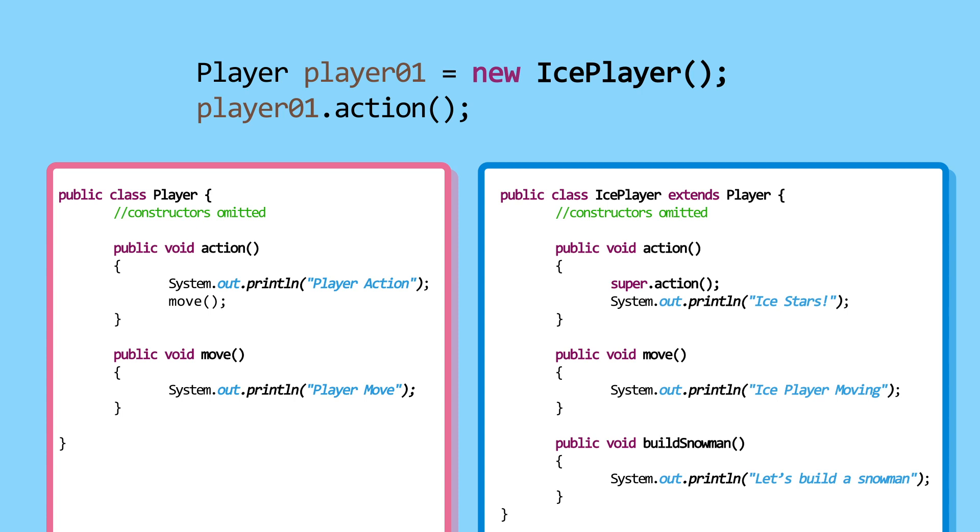Let's look at it step by step. Because Player01 object is an IcePlayer object, Player01.Action calls the action method from the IcePlayer class.